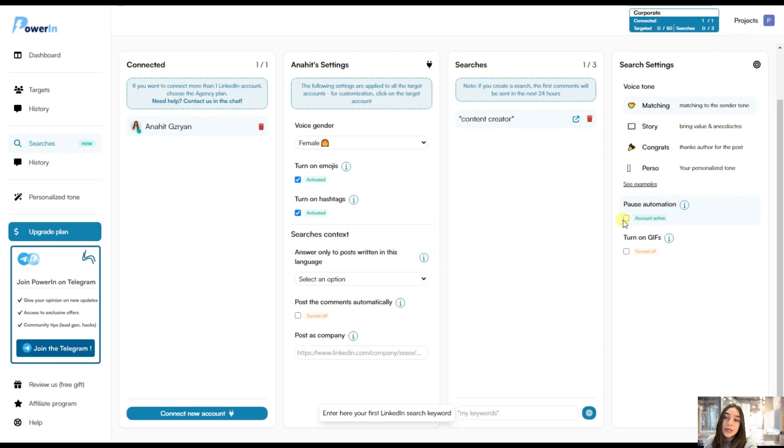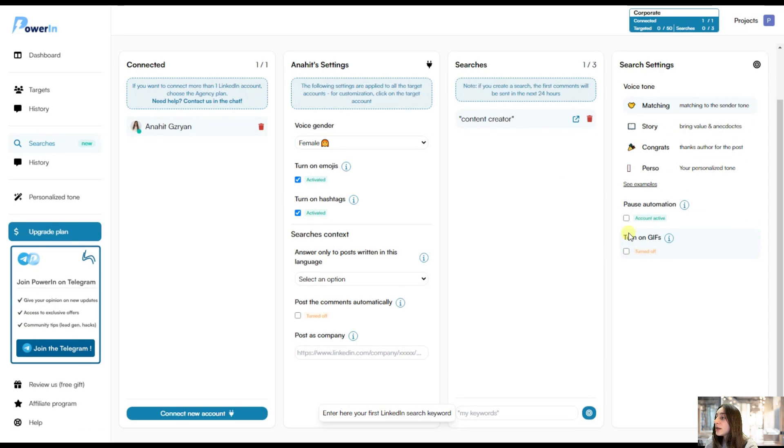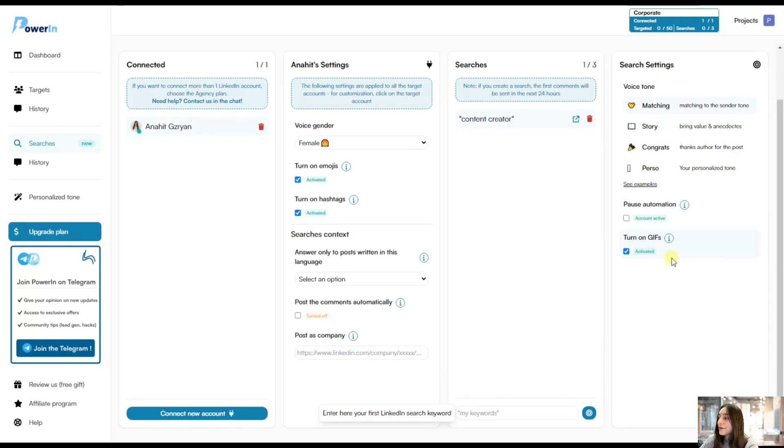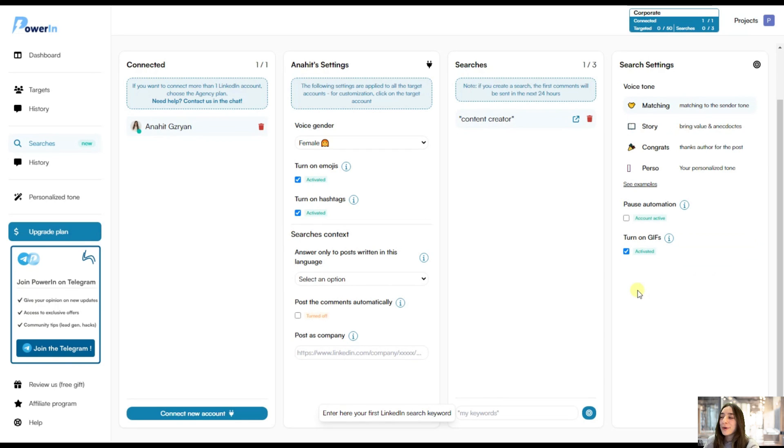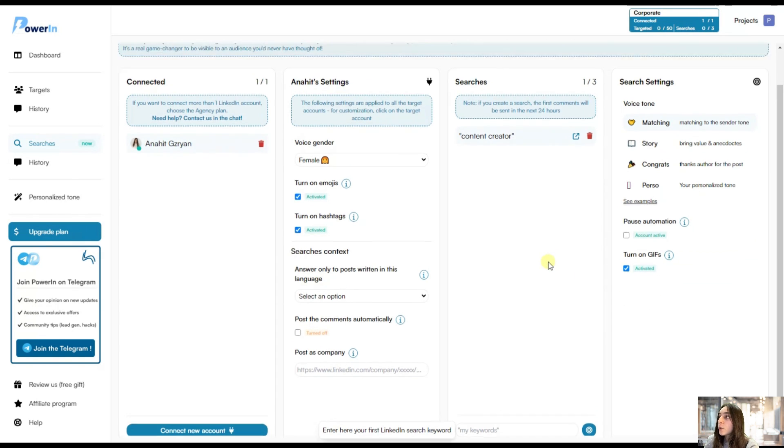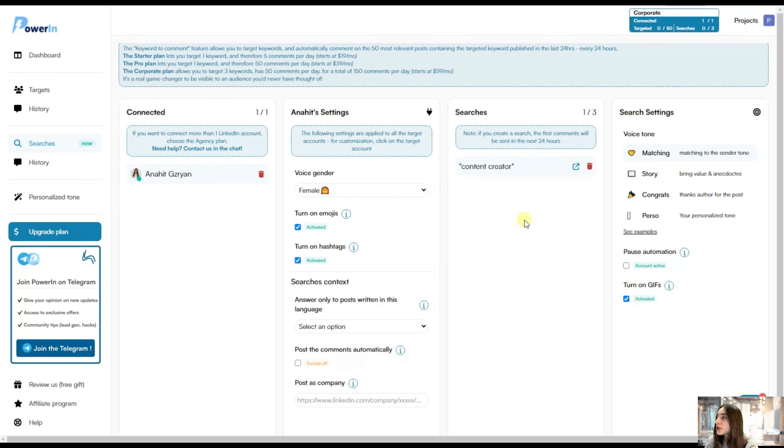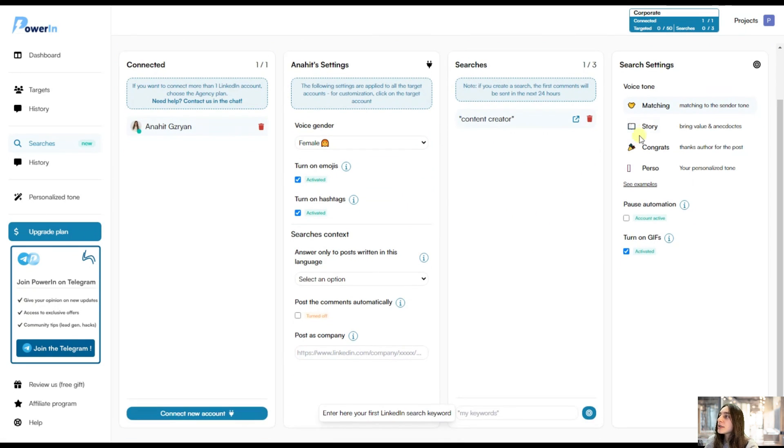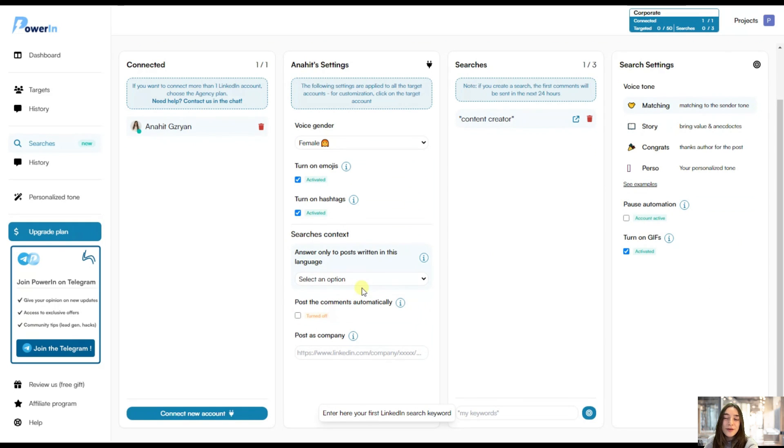So let's see what we can do here. We can pause the automation if we want to pause comments no more. And then we can also turn on gifts. Yes. For more friendliness and for more informal tone, you can definitely go with gifts. And it will make more memorable. So we've chosen our settings, account settings to search keywords. And then we've done also the search settings. Let's see what is left. Of course, our tone.